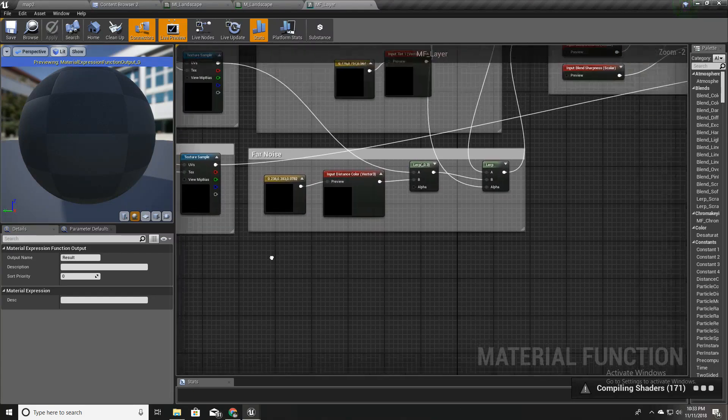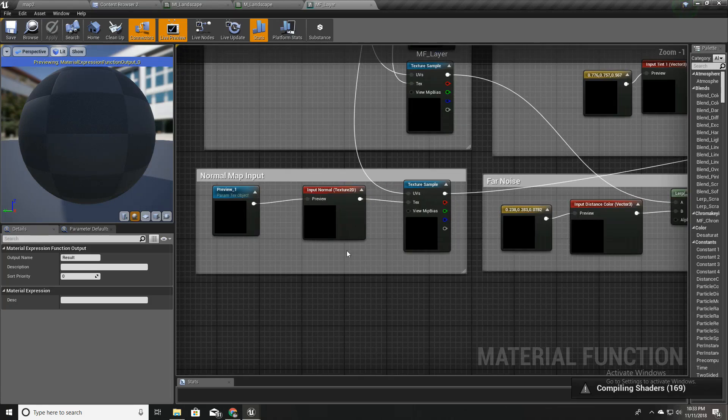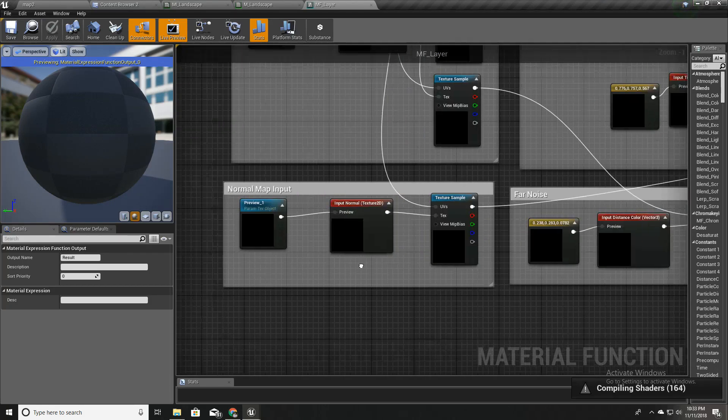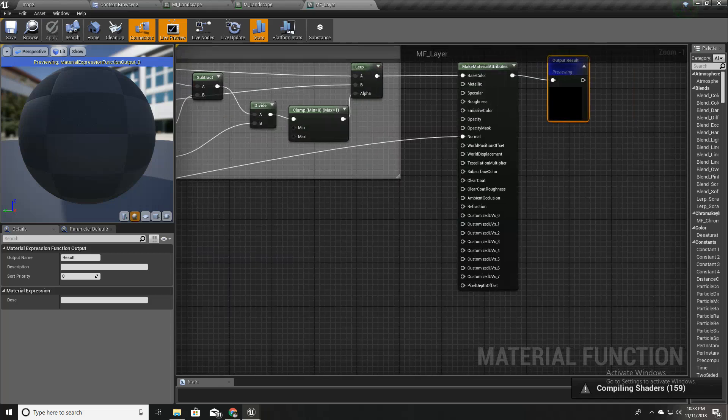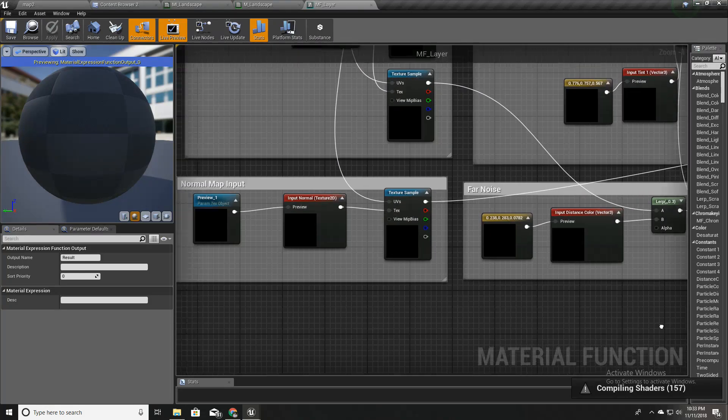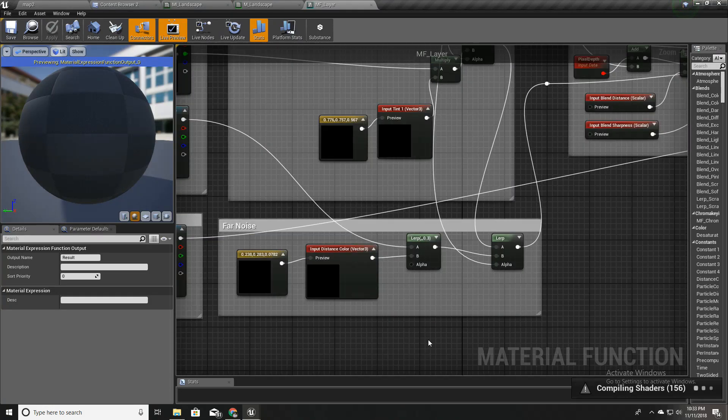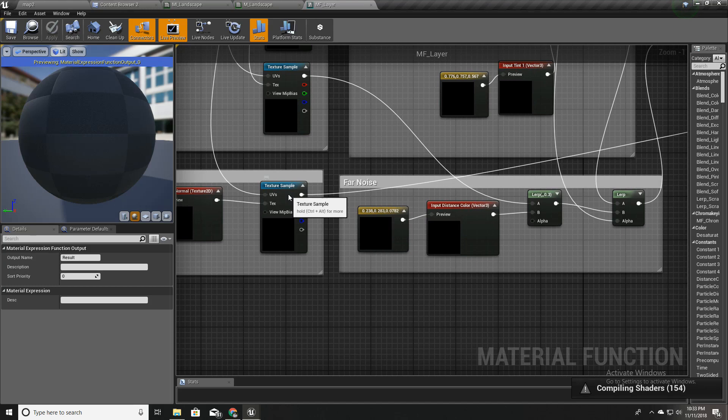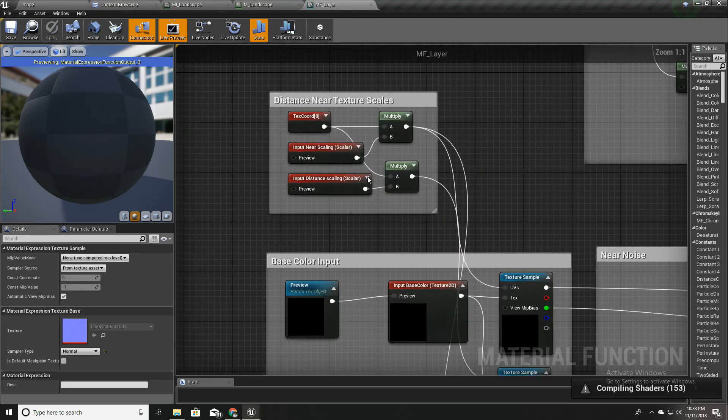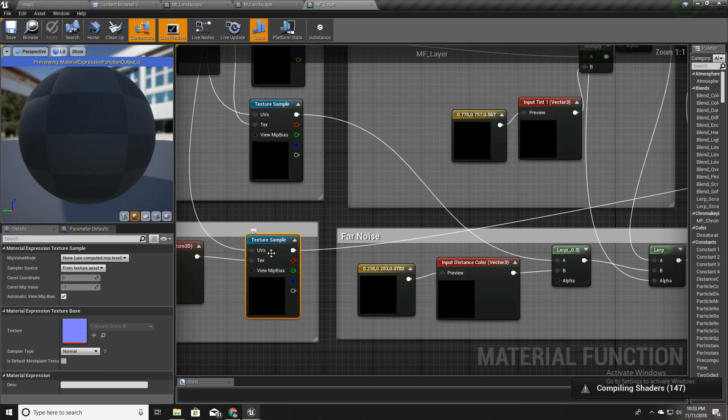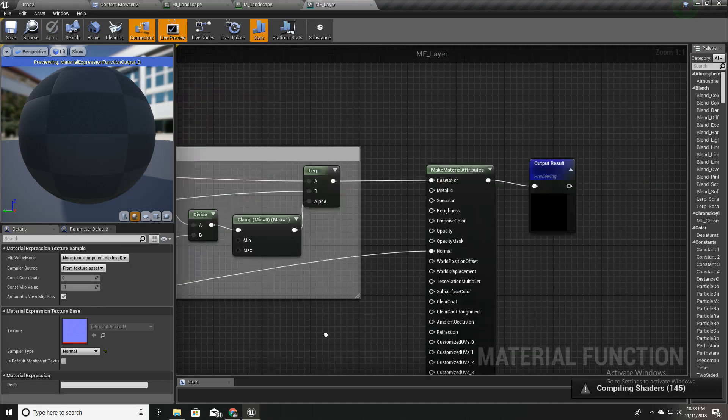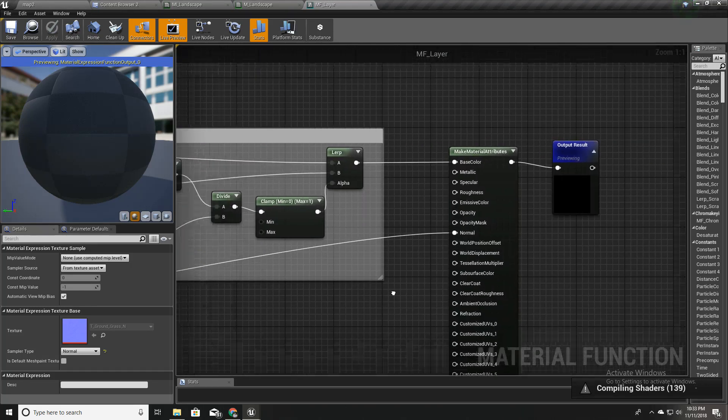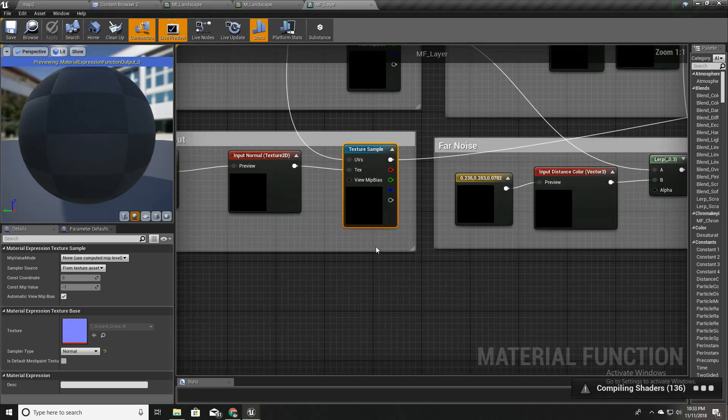This is the normal map input. We have just used it like this, only using the base texture scale. I've given a tile in here and just directly input it.